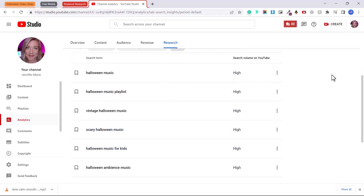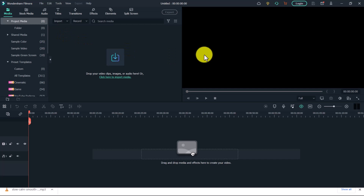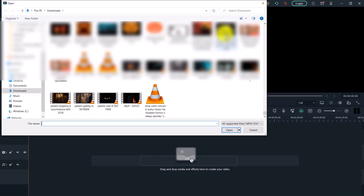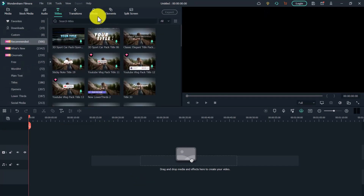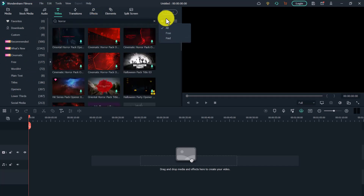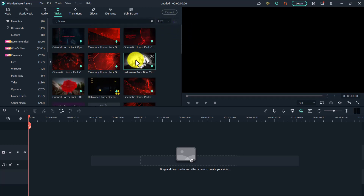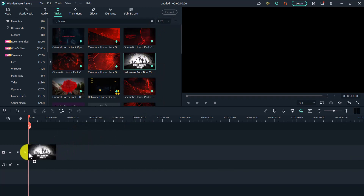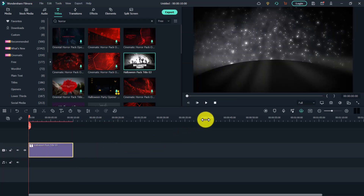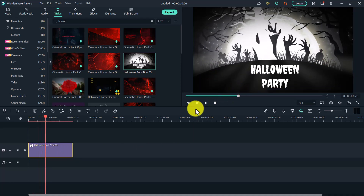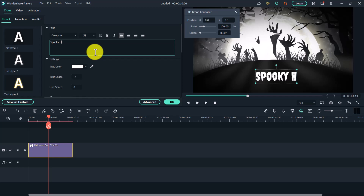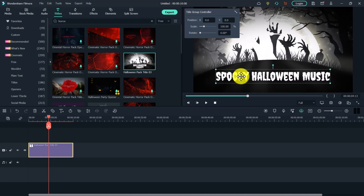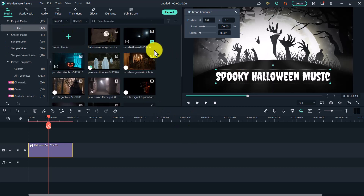Now it's time to create our video using Filmora. Click to import your media and drag in all the images or video footage you want to use. The first thing I want to do is add a spooky title, so I'll click on Titles, type in 'horror,' and select the free tab to see all free titles. I'll use this Halloween pack title and drag it down onto the timeline. Double-click to edit the text — I'm putting in 'Spooky Halloween Music' — then click OK. Then click on media again and add your downloaded images and videos to the timeline.